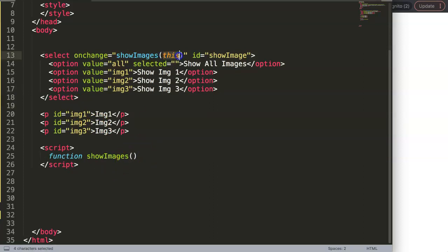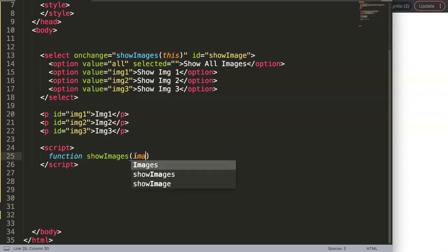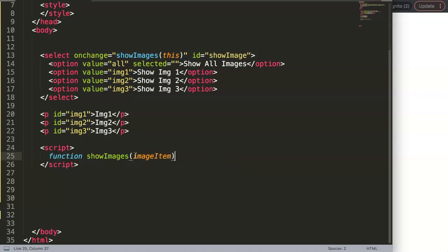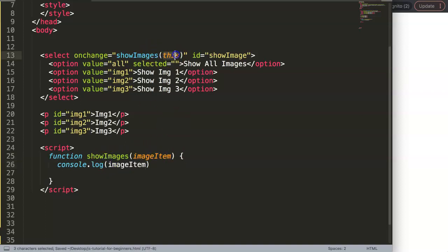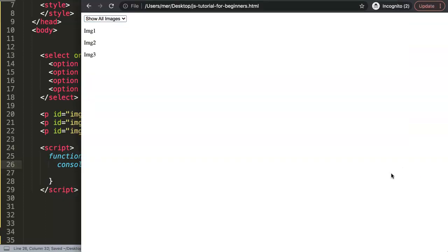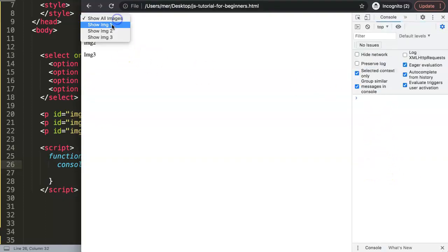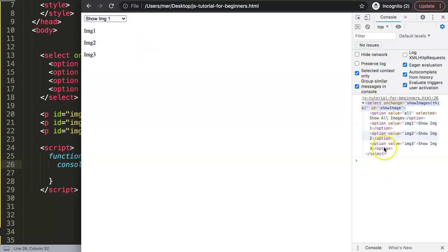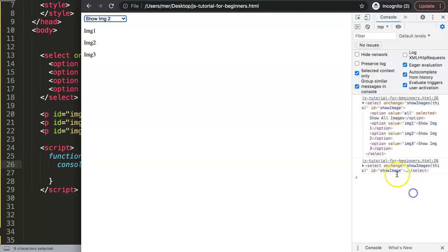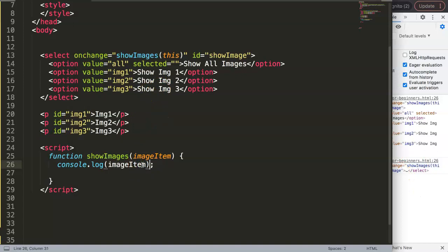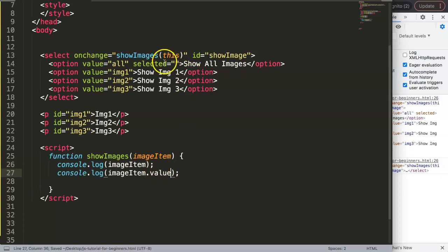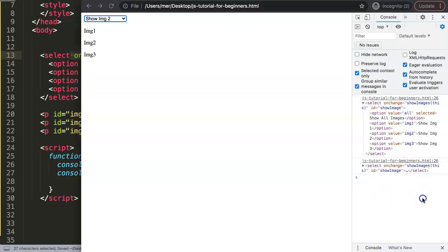We'll give the parameter the name 'imageItem'. Inside the function body, we'll use console.log just to demonstrate the real power of this specific item. Save, refresh, open the console, then when we select you will see what's happening — we grab the entire object. But what we really want is just the value, so we use 'imageItem.value' to extract the selected value.